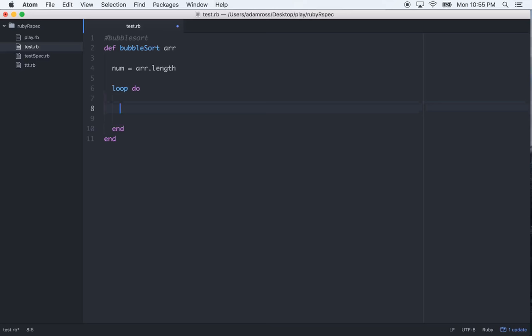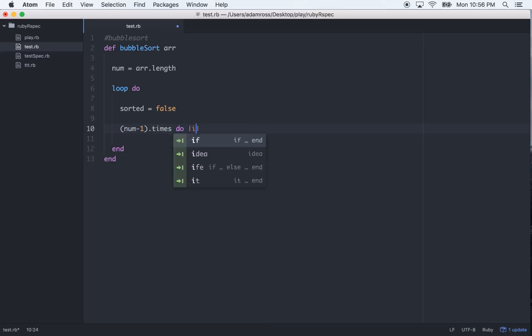And then in this loop, we're going to need some state to tell us when to break the loop. So we'll set that to sorted equals false. Okay, so let's start this off. Let's go num, which is the length of the array. Let's go num minus one, because we're going to get rid of the zero index. Num minus one dot times do, and we'll use i as our variable for our iterator.